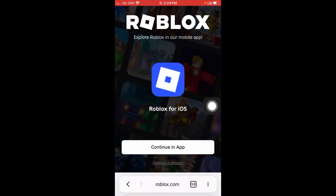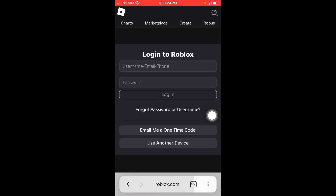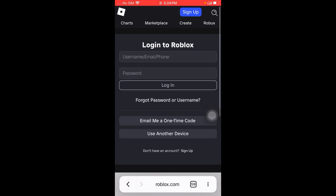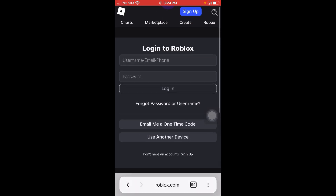After that, as you can see, there are two options: continue in app and continue in browser. Click on continue in browser. You can see a log into Roblox option — if you want, you can log in with your username and password to play directly.